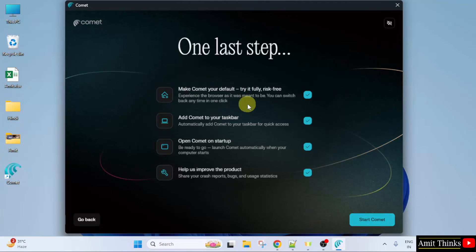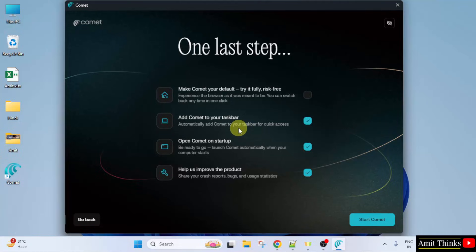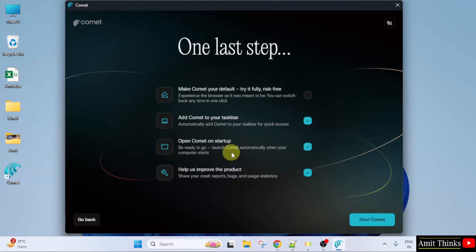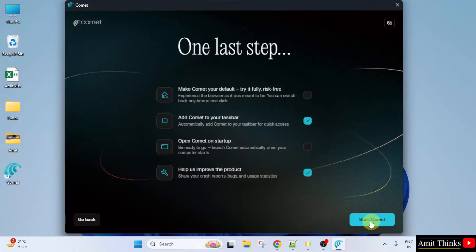This is the last step. Do you want to keep it as a default? No, I don't want to keep it. Add Comet to your taskbar — yes, no problem. Open Comet on startup — no. Help us — okay, this is fine. Click start Comet.